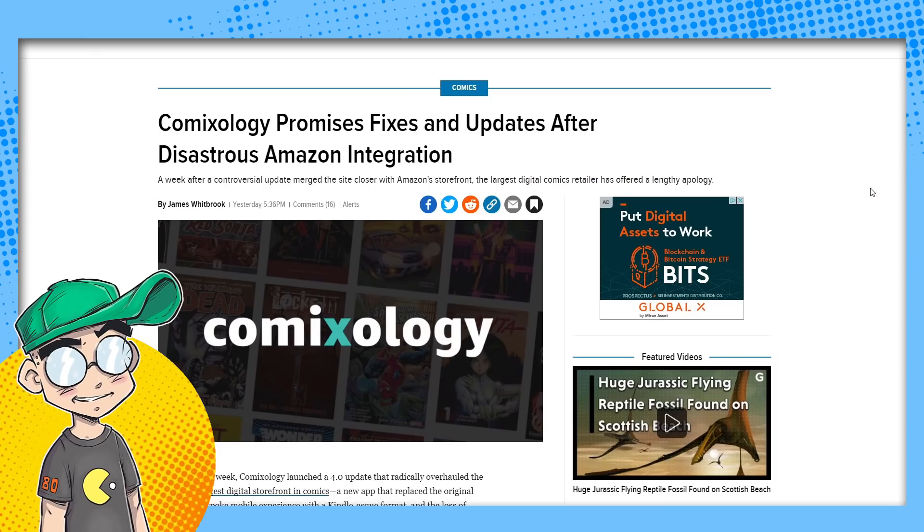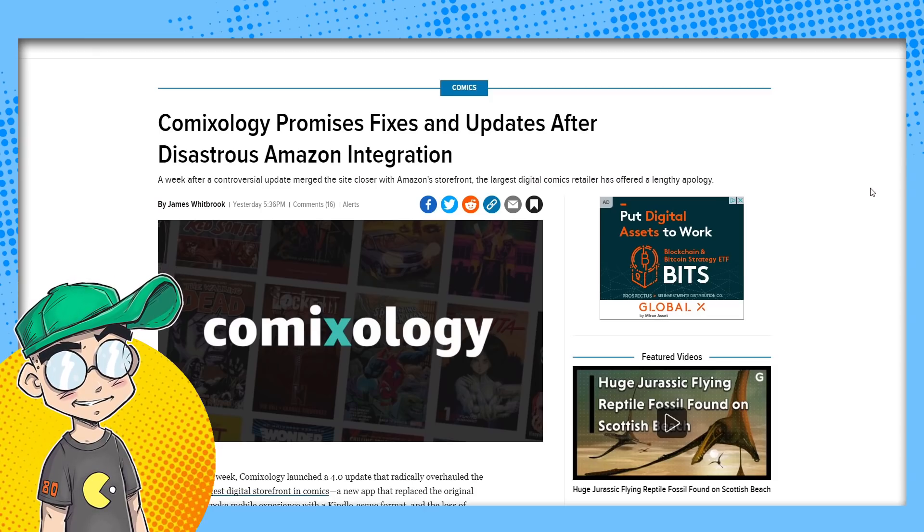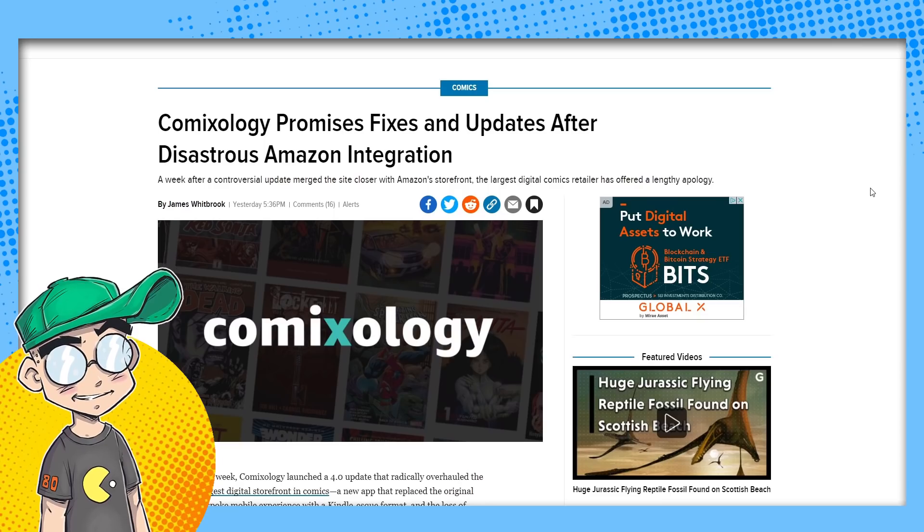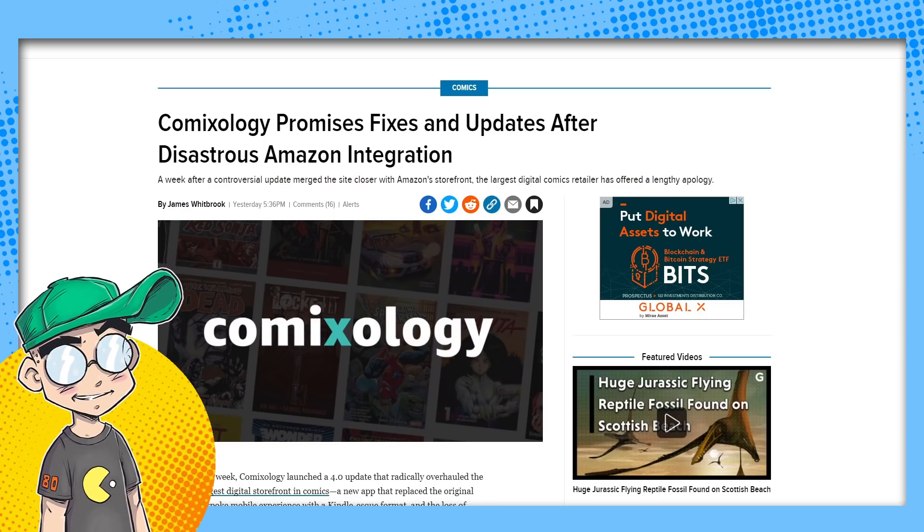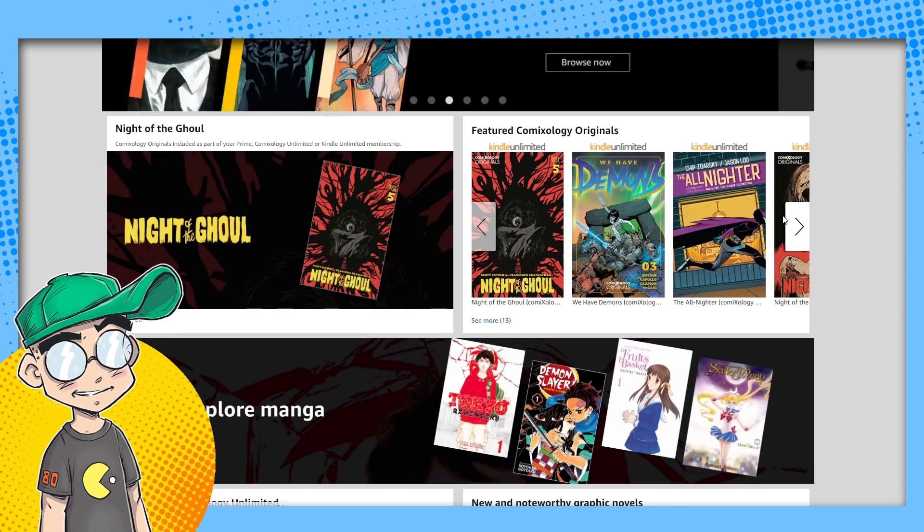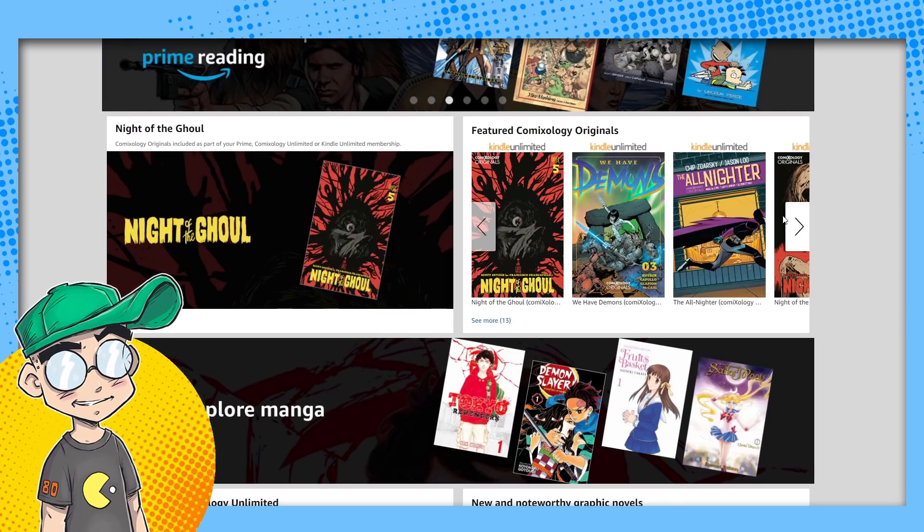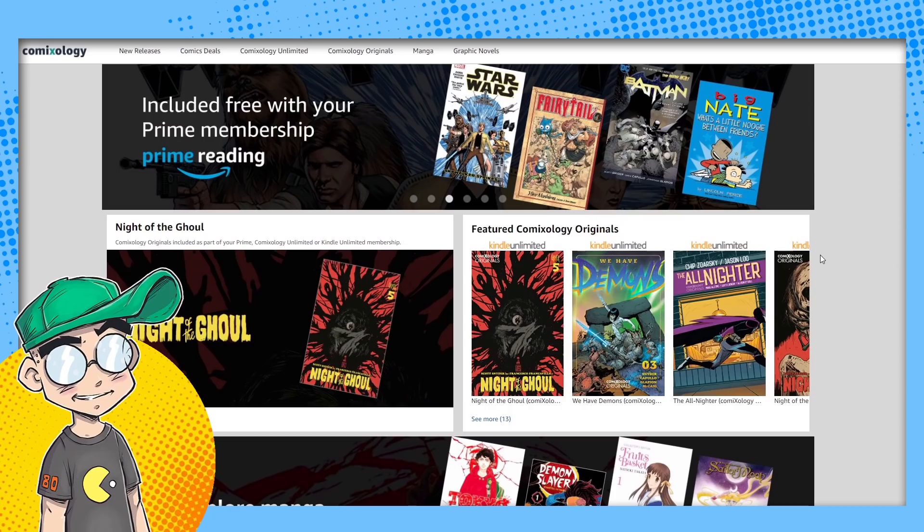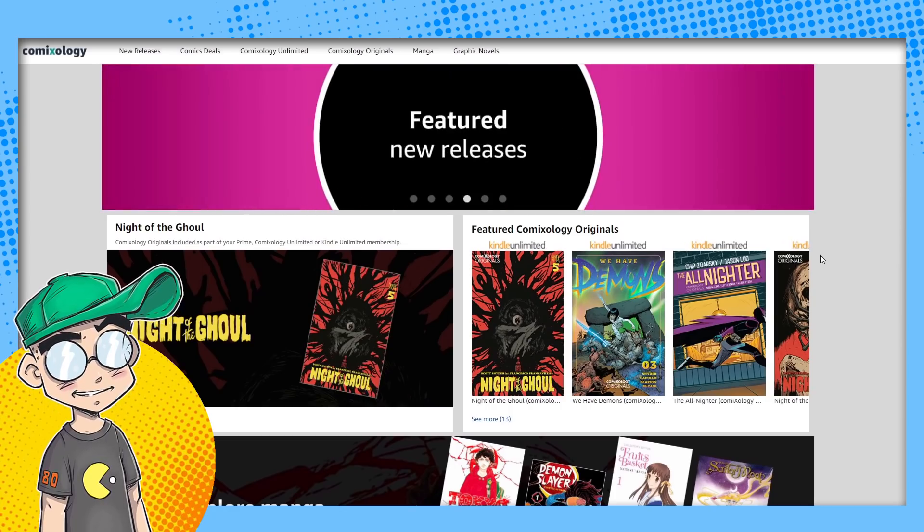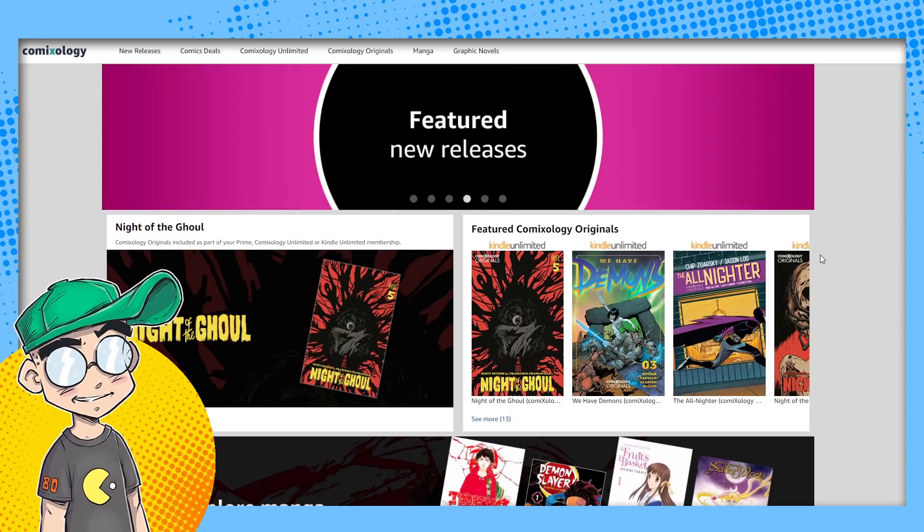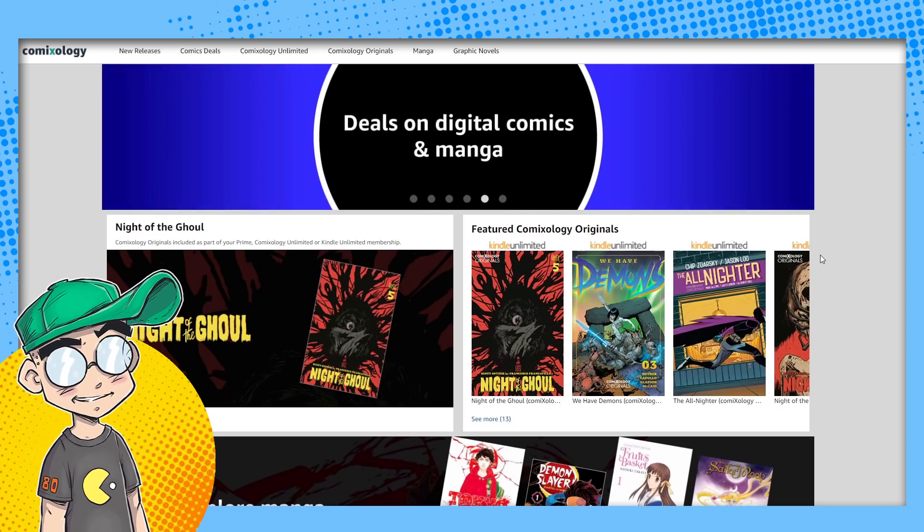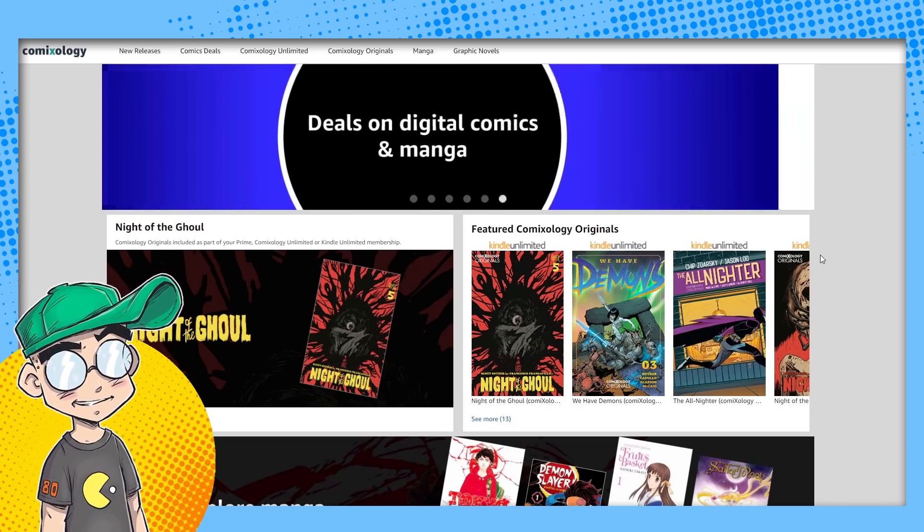Yeah, ComiXology broke a couple of weeks ago. Amazon integrated ComiXology into Kindle and into the larger Amazon site. It's become Kindle Comics. And it's absolute trash. It's horrible. It's worse than I thought it was. We talked about it in a previous video. People were upset that they basically broke the user experience and the front end, and they've also changed their terms of service. It's really not good.